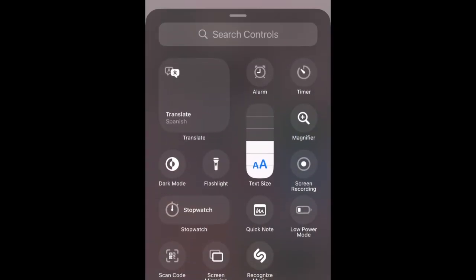Choose from the recommended controls, or type in the search bar at the top to find something specific. Tap a control to add it to your Control Center.